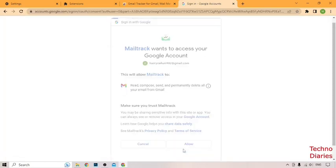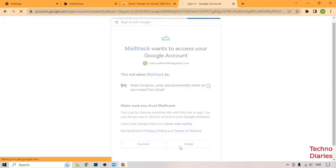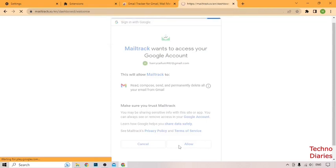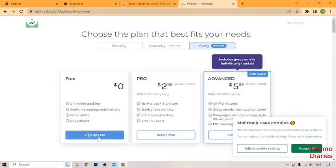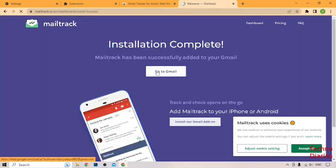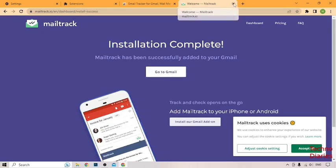Click on allow and here you can see some plans. So you have to select free plan. Click on sign up for free and click on go to Gmail.